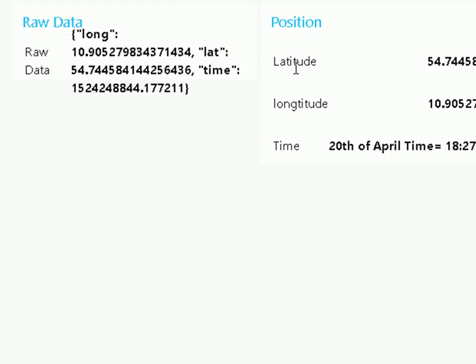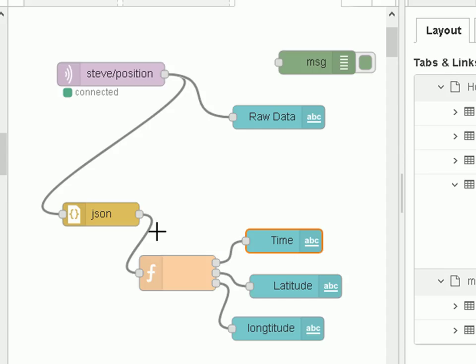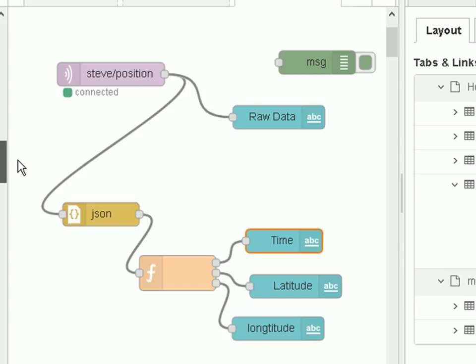Then I'm going to format the data and display it like this. We take the data that comes in, pass it into the JSON node, one of those nodes here where I just drag and drop it.